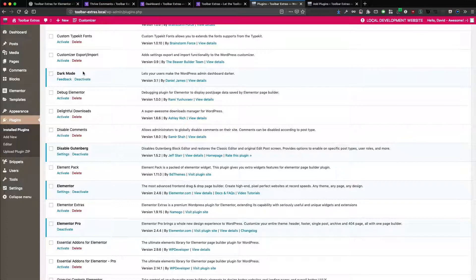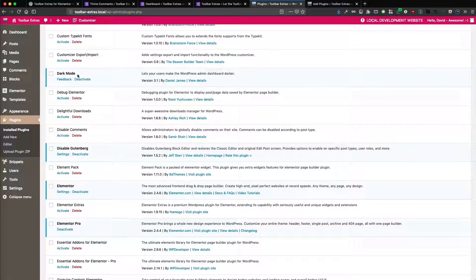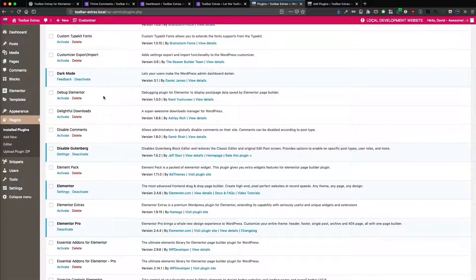It's not for the front end, it's just for the admin. And this plugin is provided by Daniel James, a WordPress developer from the UK. It's just called Dark Mode and it's already active here on this site, but the dark mode itself is not yet activated.